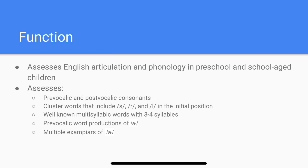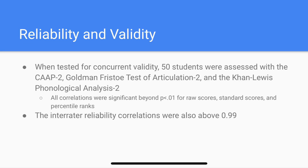The Clinical Assessment of Articulation and Phonology, also referred to as the CAP, is a norm-referenced assessment that assesses preschool and school-age children for English articulation and phonology. When validity was tested for the CAP-2, it was compared against the Goldman-Fristoe and the Kahn-Lewis, and they all yielded the same results. The reliability correlation was also above 0.99, so it is a very valid and reliable test.